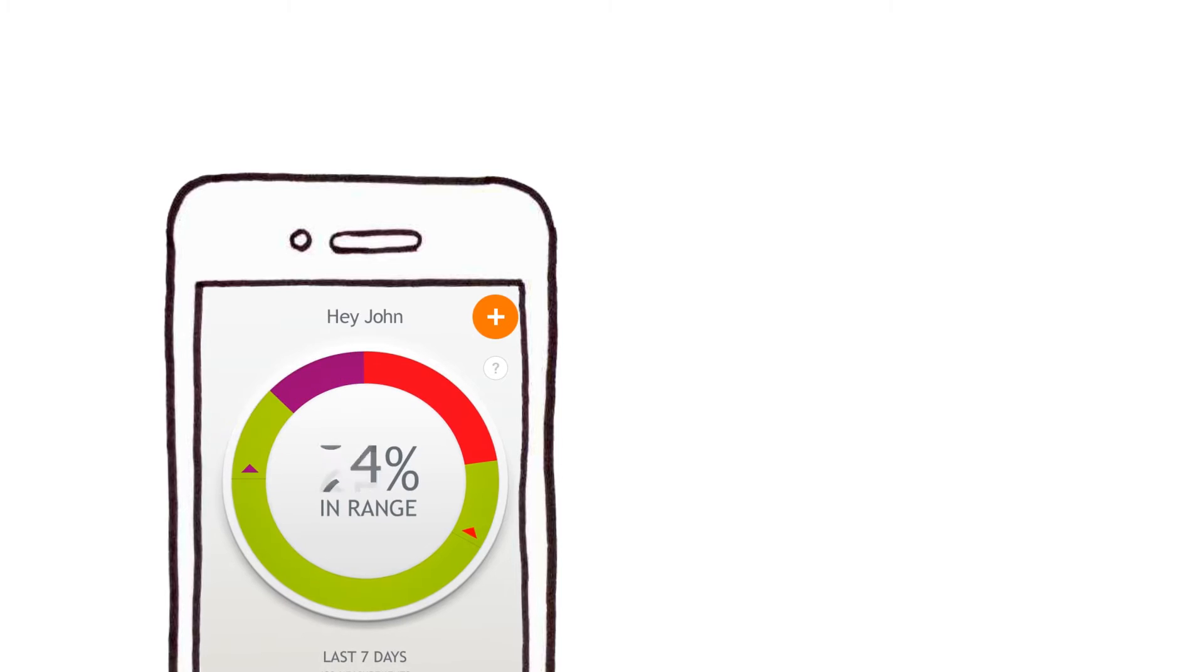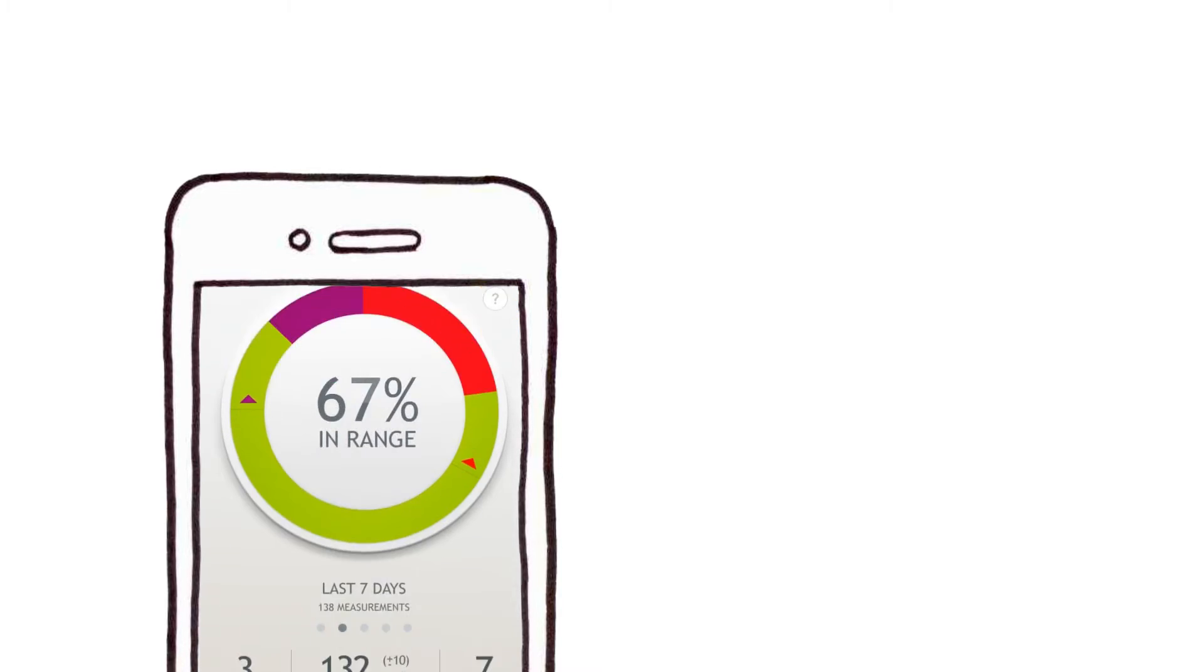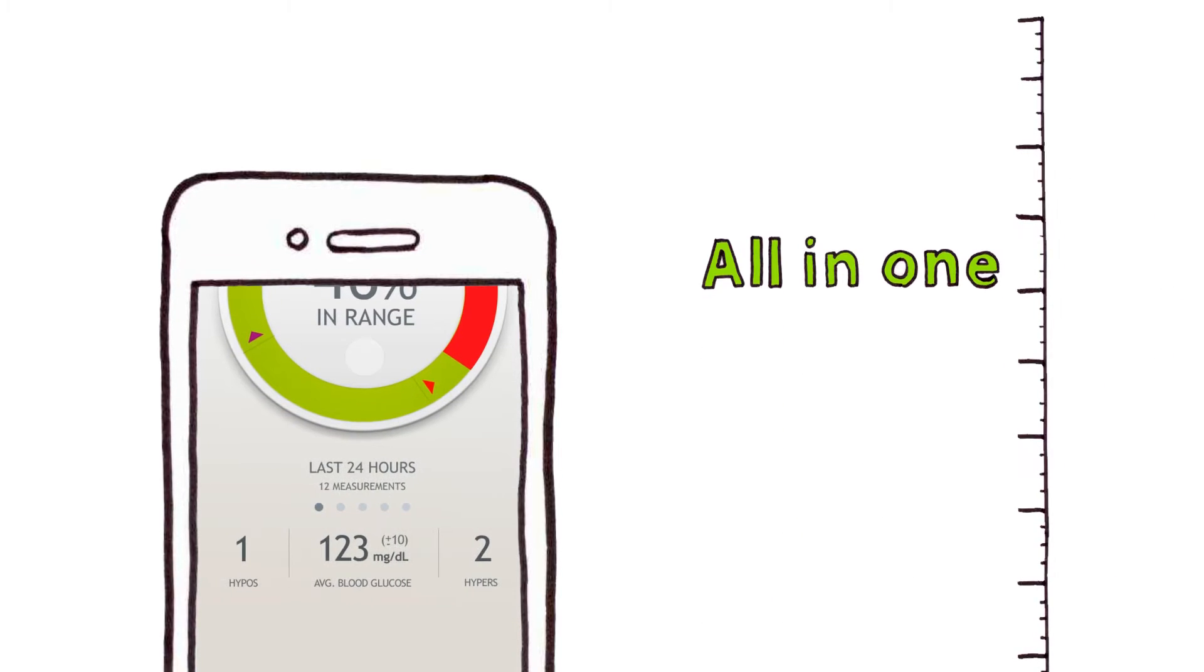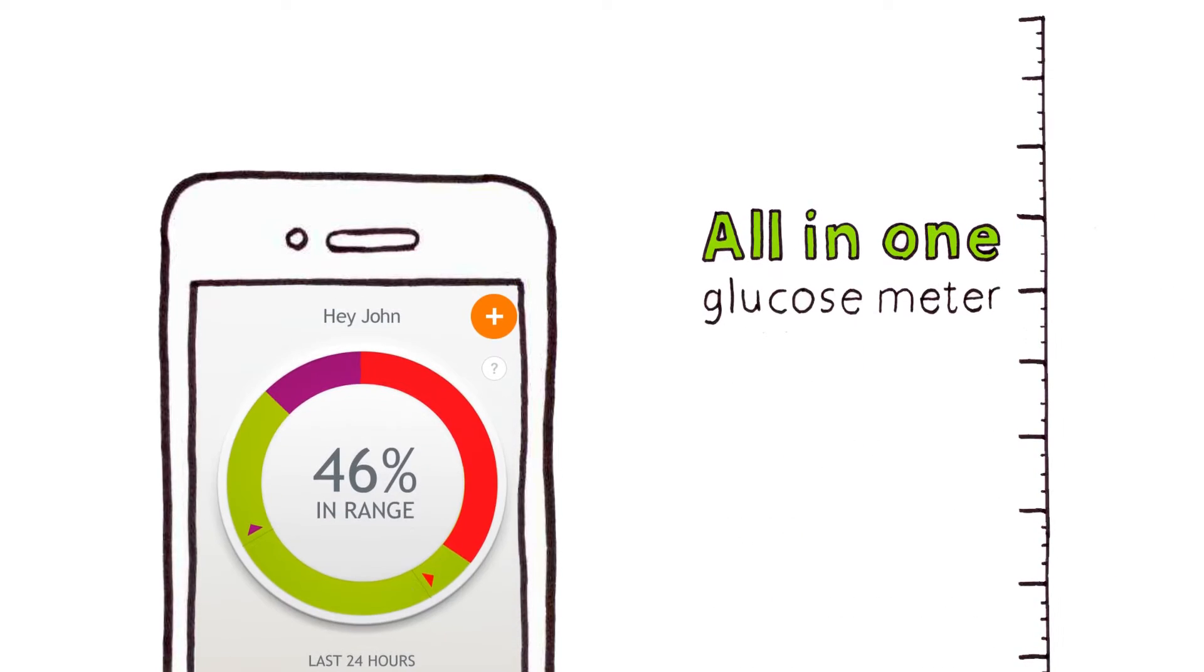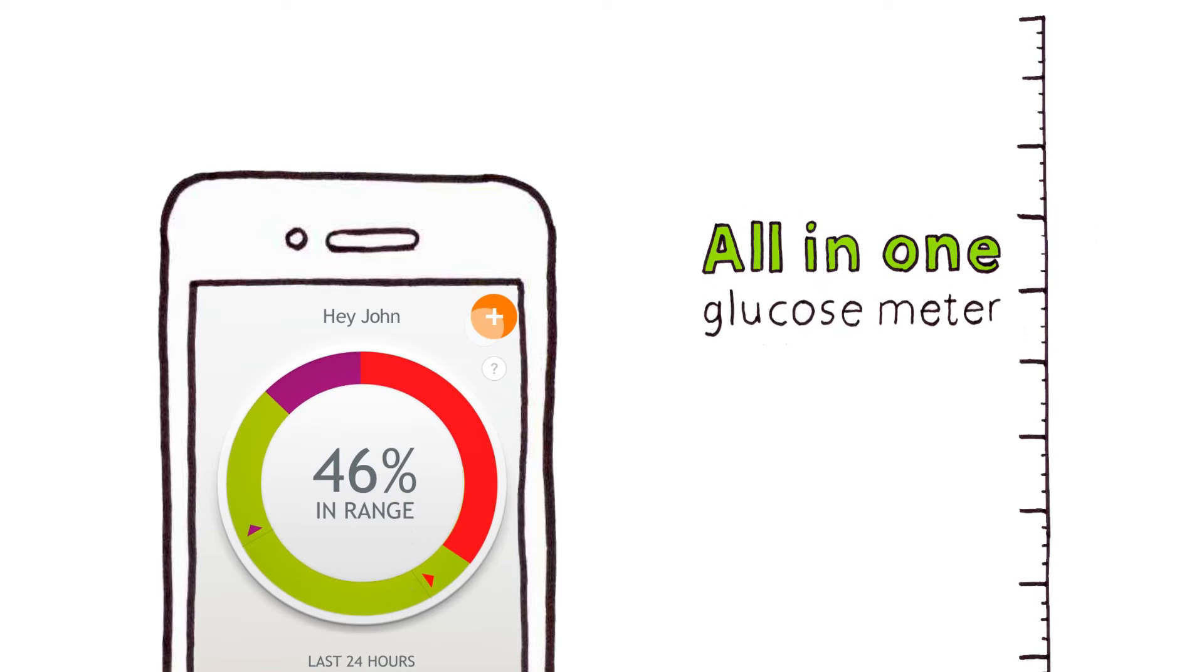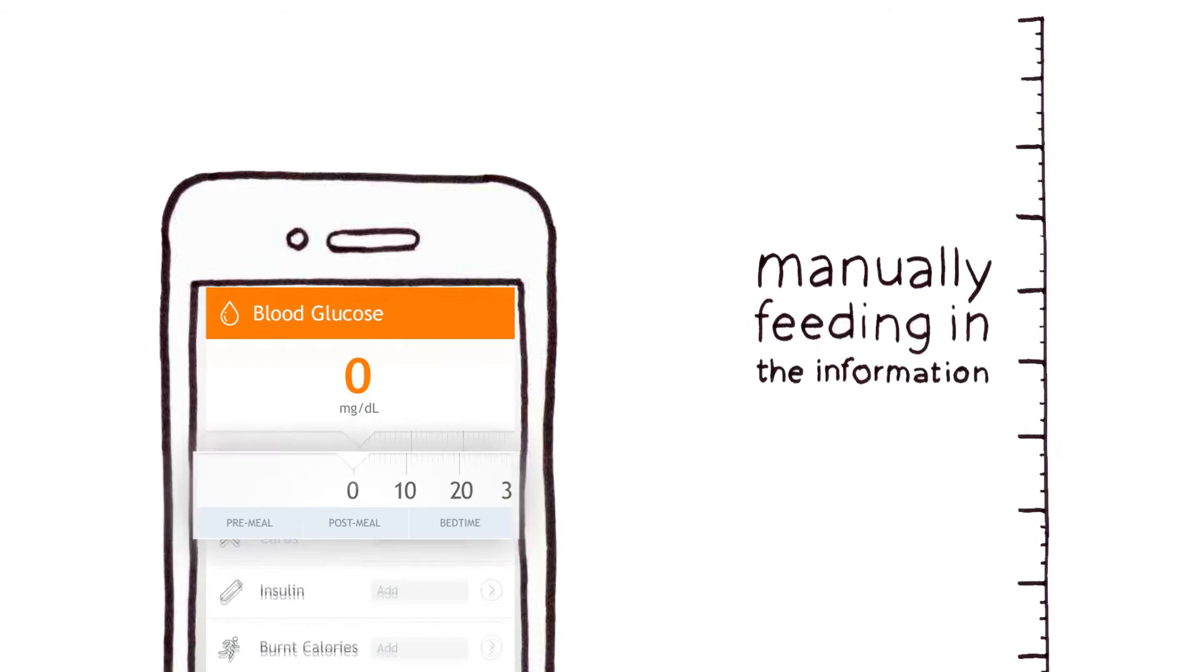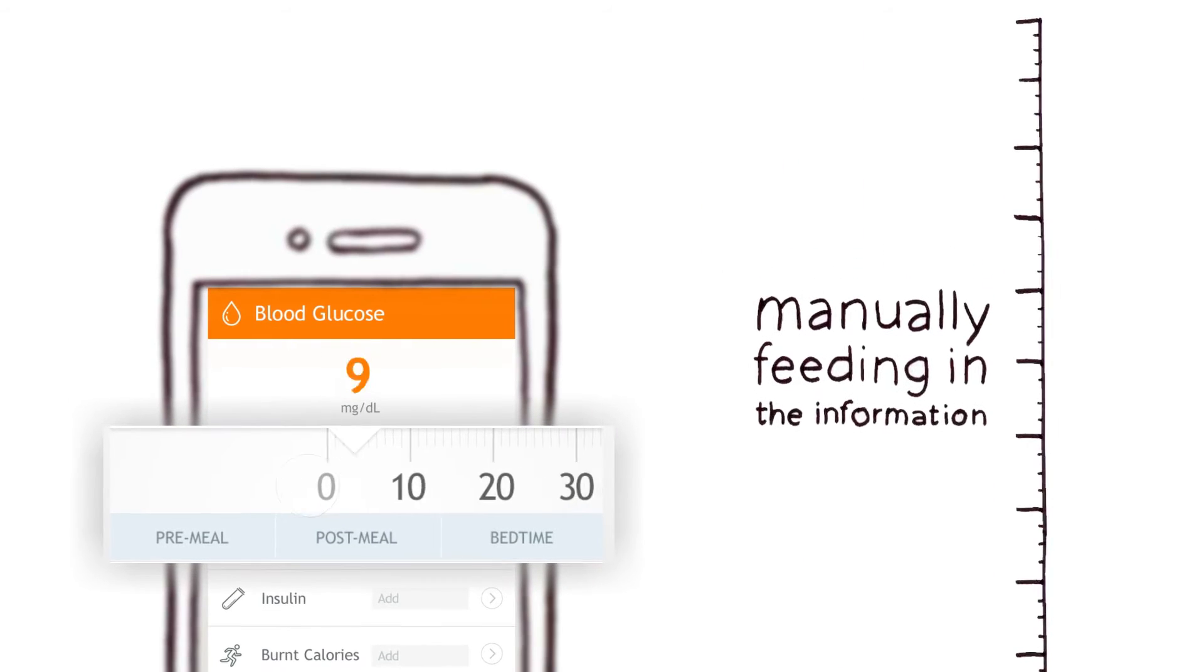Daria starts by tracking your blood sugars. You can use the all-in-one glucose meter to automatically check right from your phone or tap in numbers from any meter.